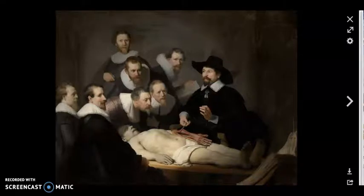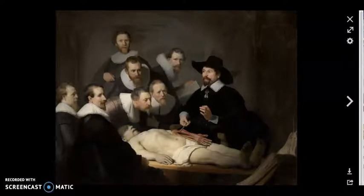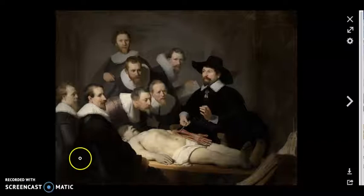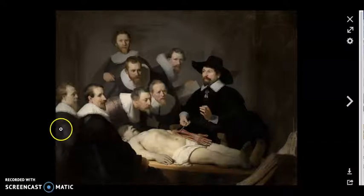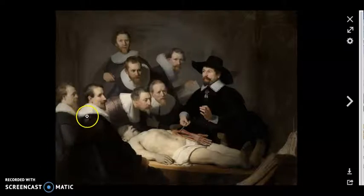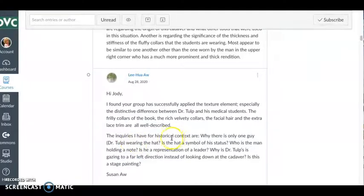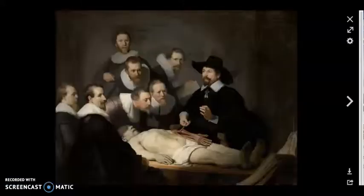This was looking very closely at Rembrandt's The Anatomy Lesson of Dr. Tulp — a very famous painting. There's lots to talk about in terms of formal analysis, but also lots to ask about what's happening in this world where people wear these very uncomfortable-looking collars and are undergoing this process of dissection. Susan, for instance, asked: why is there only one guy, Dr. Tulp, wearing the hat? Is the hat a symbol of status?